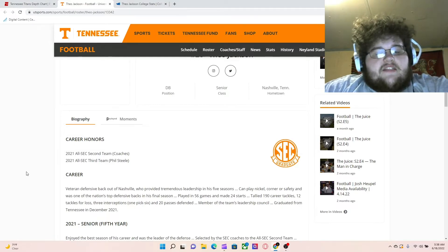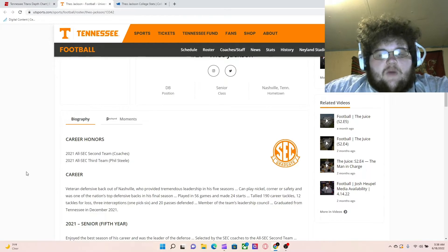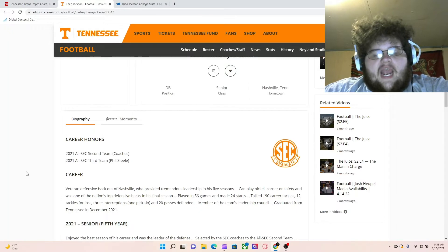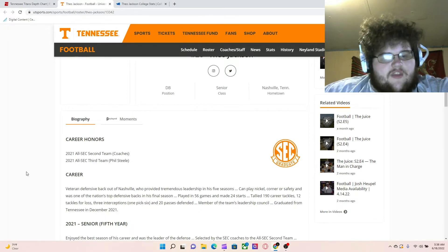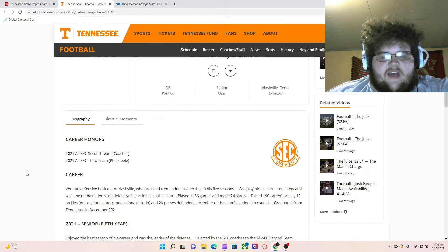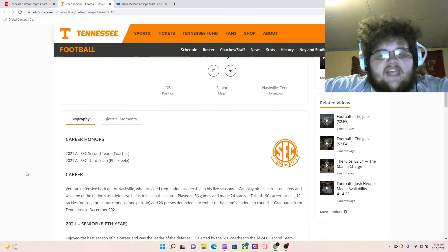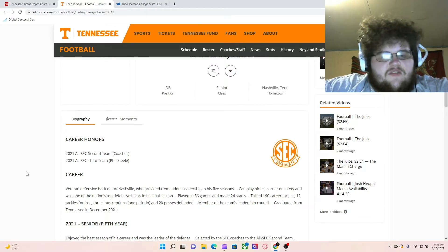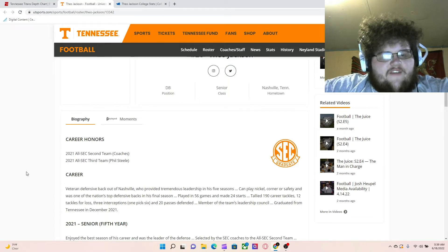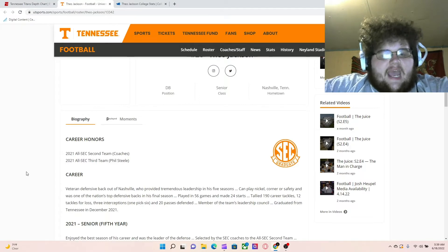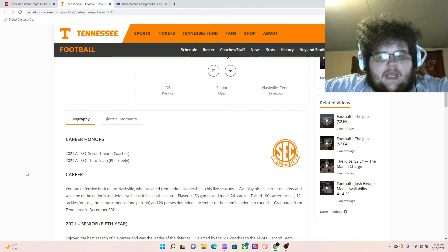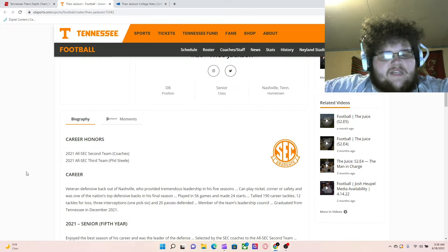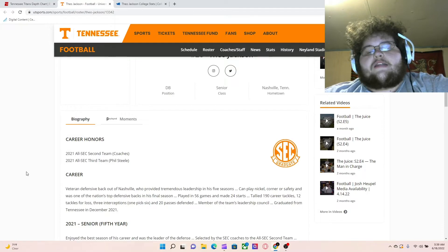The veteran defensive back out of Nashville provided tremendous leadership in five seasons, can play nickel, corner, and safety. He was one of the nation's best defensive backs in his final season. Playing 56 games and made 24 starts, held 190 career tackles, 12 tackles for a loss, 5 interceptions, 1 pick 6, and 20 passes defended. Member of the team's leadership council, graduated from Tennessee in December 2021.